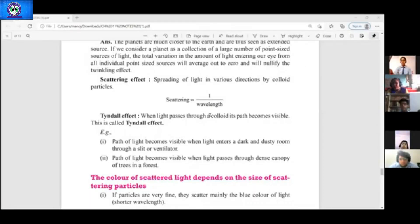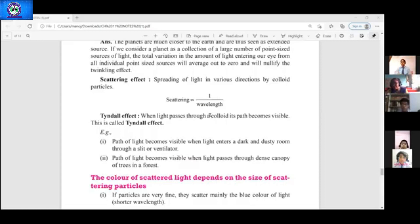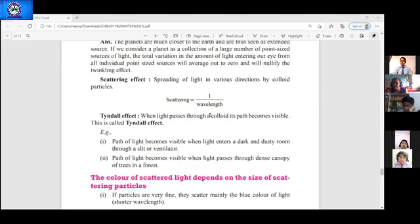Today we are going to learn about scattering of light. The basic concept is the 9th class concept — the Tyndall effect. When light passes through a colloidal solution, its path becomes visible, and that is known as the Tyndall effect.